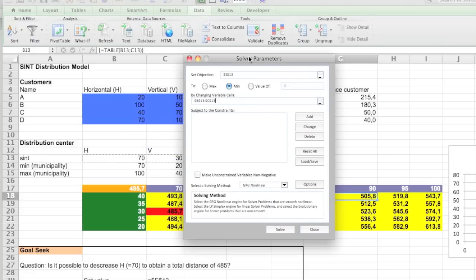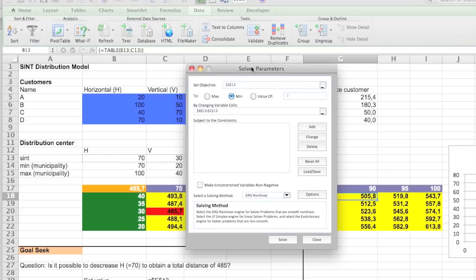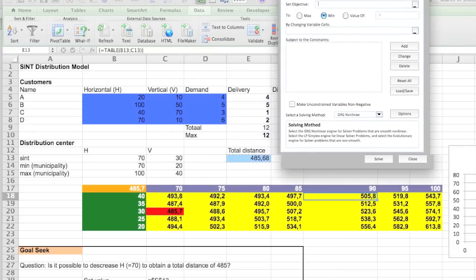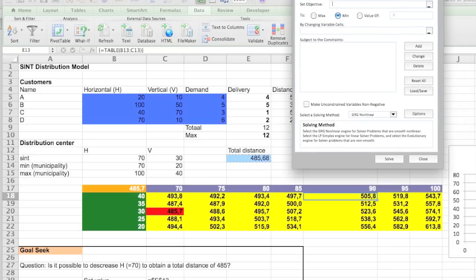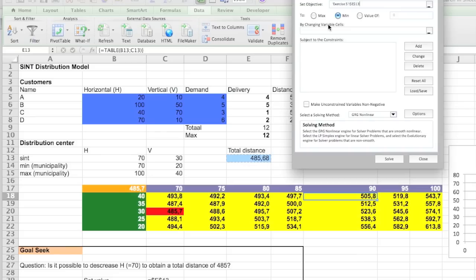There were still the values we had earlier on. So let me delete everything and I'll explain what we're going to do. Again we want to set the objective. So it's always going to be the total distance. So I'll just select the total distance here.